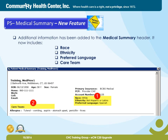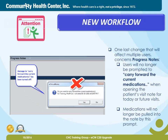Moving on to another patient safety feature, Medical Summary. Additional information has been added to the Medical Summary header. It now includes race, ethnicity, preferred language, and care team. Attention — new workflow. One last change that will affect multiple users concerns progress notes. Users will no longer be prompted to carry forward the current medications when opening the patient's visit note for today or future visits. Medications will no longer be pulled into the note by this prompt.